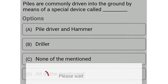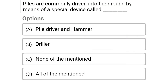Next question: Piles are commonly driven into the ground by means of a special device called — option A: pile driver and hammer, option B: driller, option C: none of the above, option D: all of the above. The correct answer is option A, pile driver and hammer.